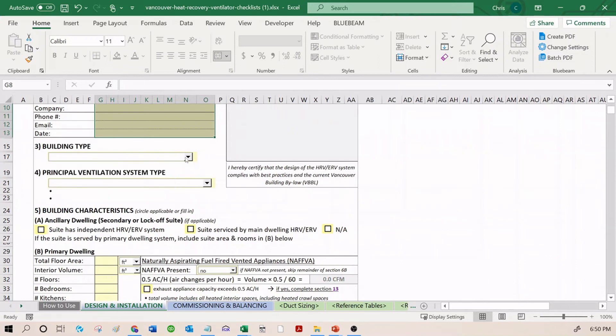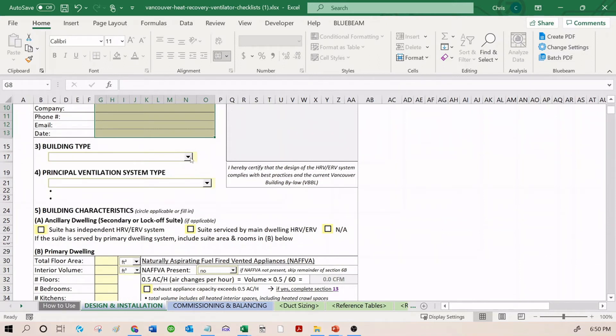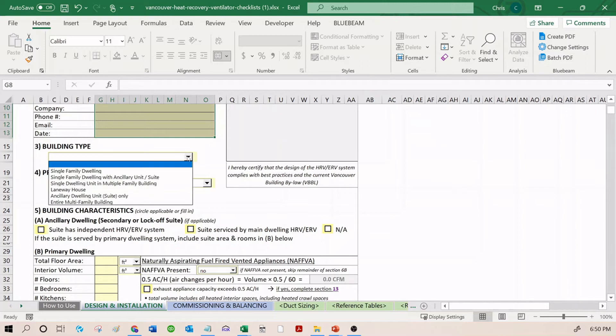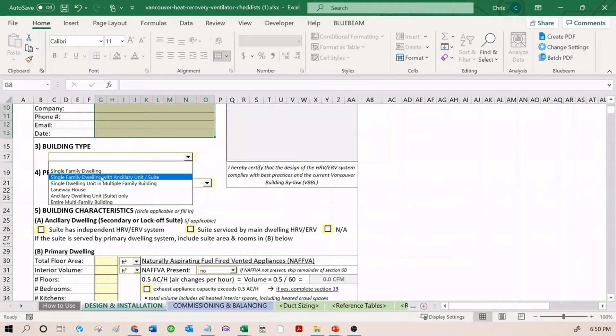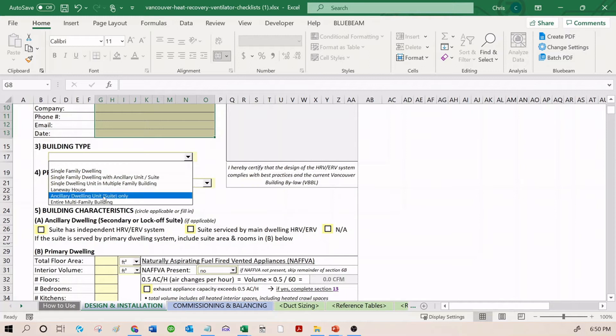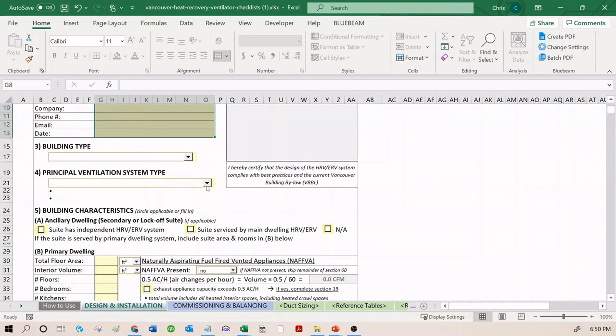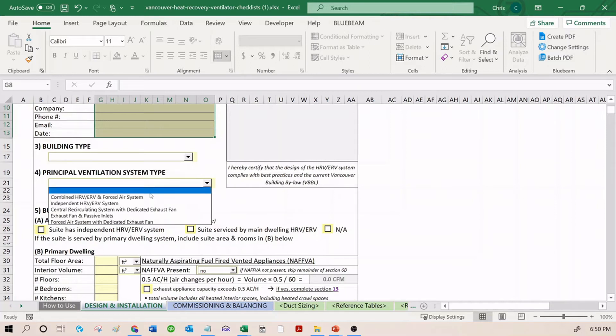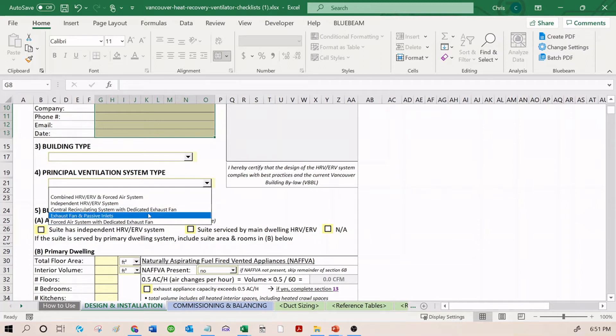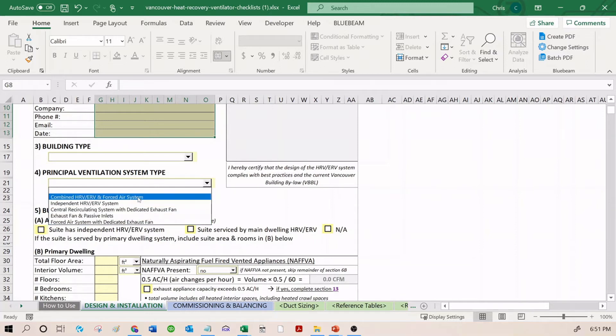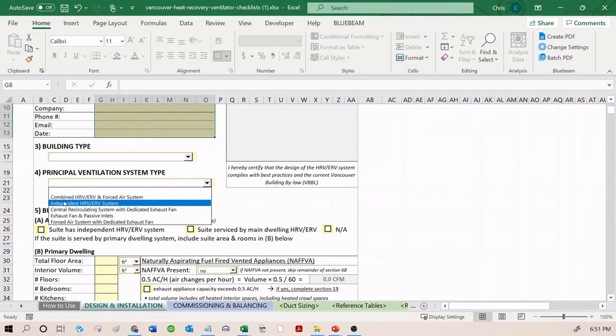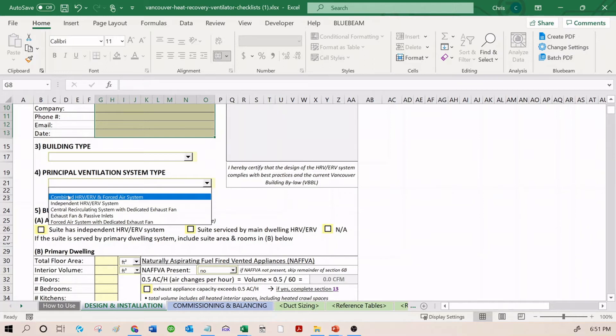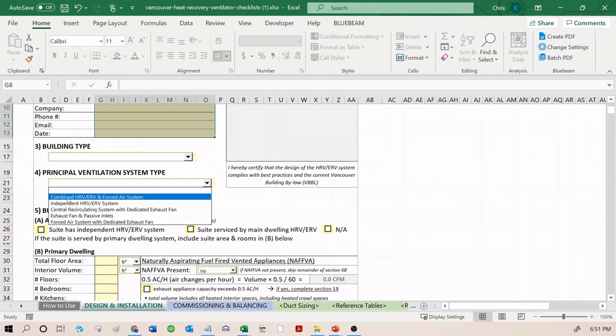Select the building type and select the ventilation system. I'm not going to go through all these options, but remember, in January 2022, all dwelling units are going to require an HRV. You can choose single family dwelling, single family dwelling with a suite, laneway house, or an entire multi-unit building. And then you can select your options here. For almost every single project that you submit, especially after January 2022, you're going to choose either a combined HRV/ERV system or an independent HRV/ERV system. I'm not going to go through the differences of these two as this is explained in the TECA courses.